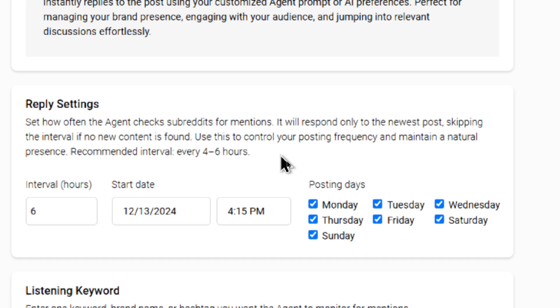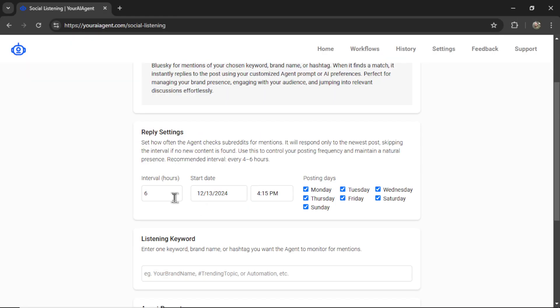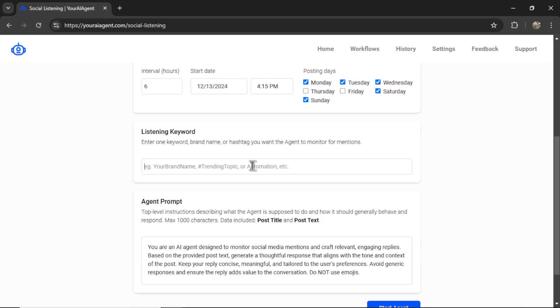Use this to control your posting frequency and maintain a natural presence. My recommended interval is every four to six hours. Let's keep it on six hours. We're going to start immediately and I don't want to post on Thursdays and Fridays.